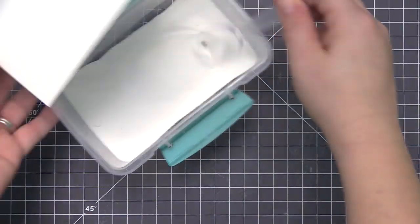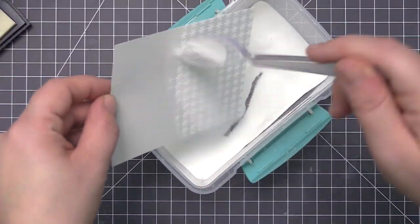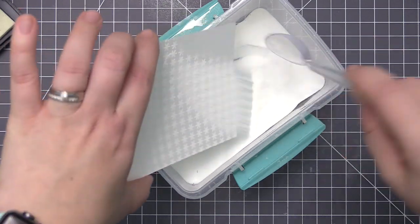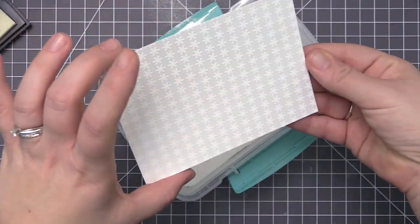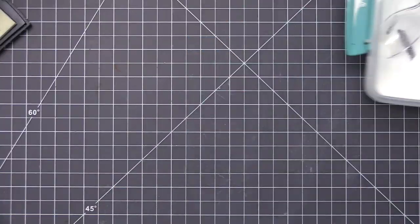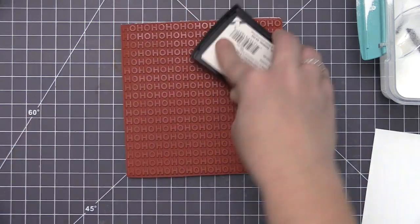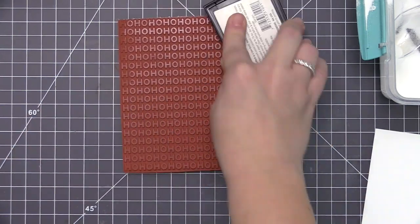Once I have the ink fully on the panel, I'm going to add the white embossing powder. I'm going to do the second stamped panel as well so I can do all the steps at once.